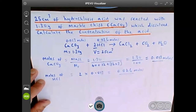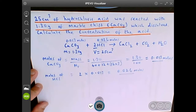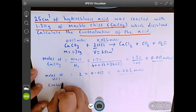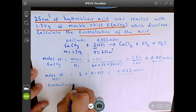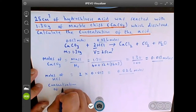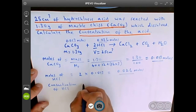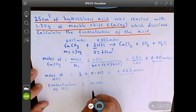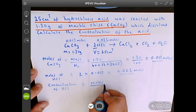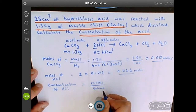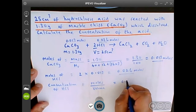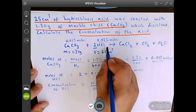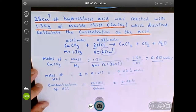Now we've got the moles of hydrochloric acid, so we can work out the concentration. The concentration of HCl uses our moles equation — we take our moles and divide that by the volume. The moles is 0.026 and we divide that by the volume, which is 25 centimeters cubed.